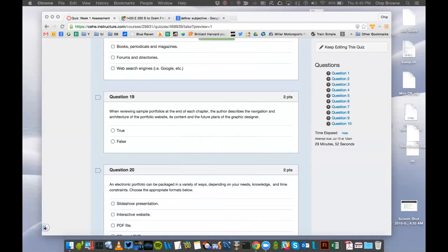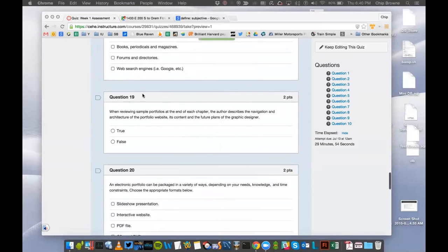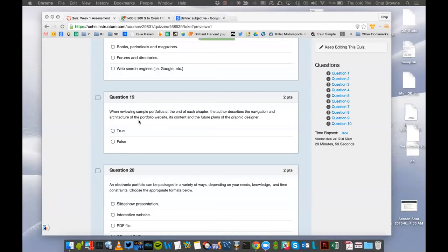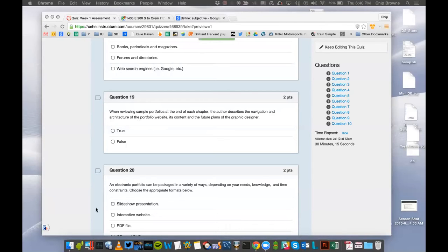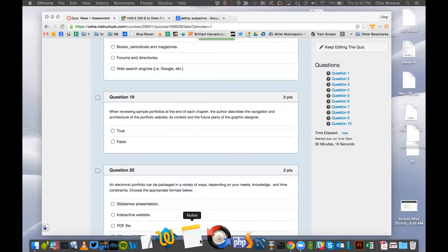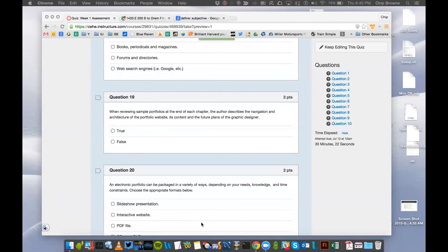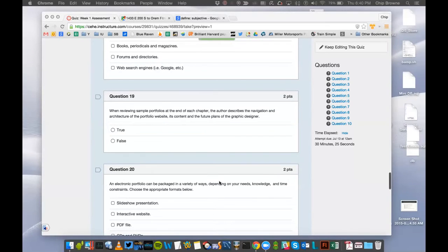Number 19. When reviewing sample portfolios at the end of each chapter, the author describes the navigation and architecture of the portfolio website. Navigation and architecture of the portfolio website. Navigation means how do you click around. Architecture is what content is all there, its content, and the future plans of the graphic designer. It's true.